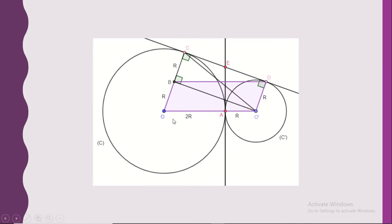Now, what's the nature of quadrilateral O'OBD? The two opposite sides O'B and OD are each equal to R. Also, OC is perpendicular to the tangent CD, and O'D is perpendicular to the tangent CD — two sides perpendicular to the same line are parallel. So O'B is parallel to O'D. Since they are equal and parallel, we have a parallelogram.